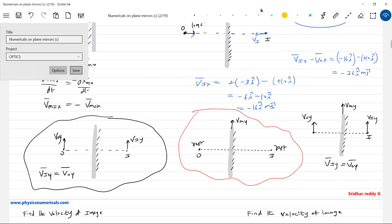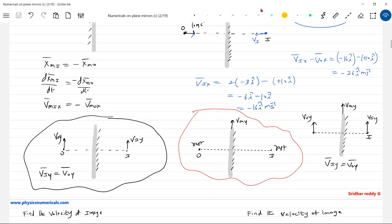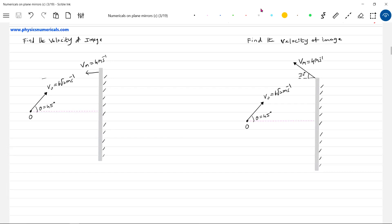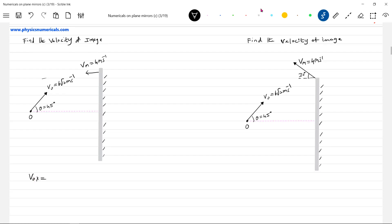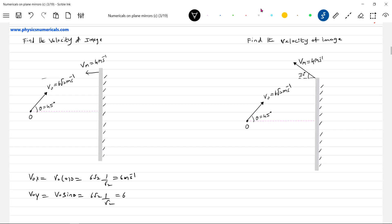These are simple conditions — a student should analyze all of them before going into numericals. Now the problem: an object is projected at an angle theta = 45° with speed 6√2 m/s, and the mirror has velocity 4 m/s. Find velocity of image. So V_ox = V_0 cos θ = 6√2 × (1/√2) = 6 m/s, and V_oy = V_0 sin θ = 6√2 × (1/√2) = 6 m/s.